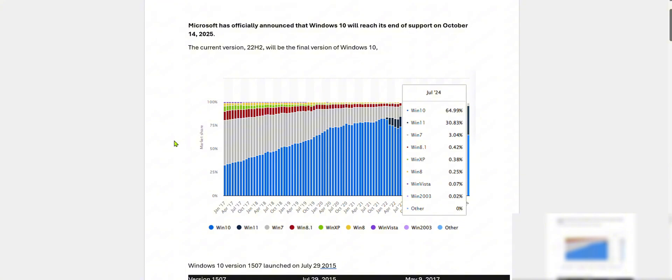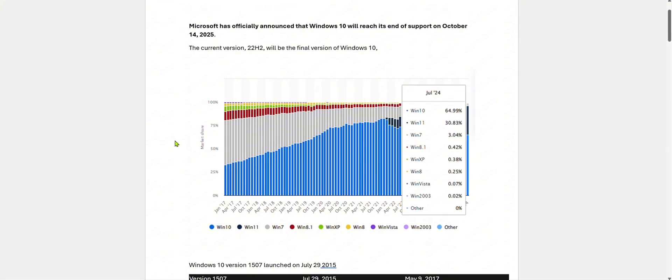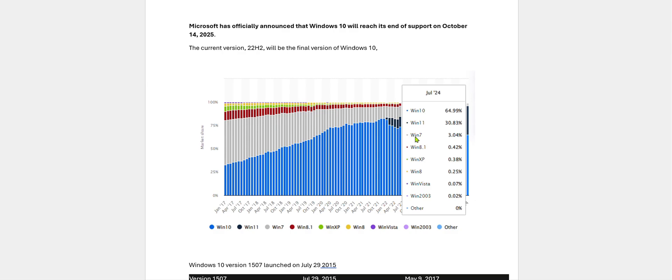Let us look at the operating system-wise market share of Windows operating systems over the years. As the statistics show, Windows 10 is still used by 64.99% of users worldwide. Windows 11 is at 30.83%, Windows 7 users are still at 3%, Windows 8.1 is used by 0.42%, and the very old Windows XP is used by 0.38%.